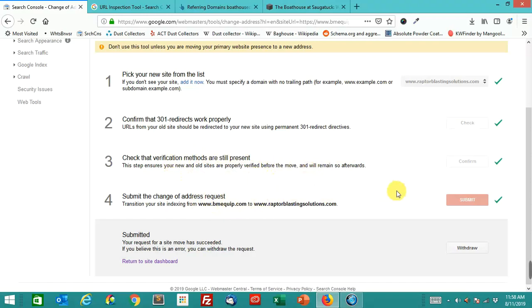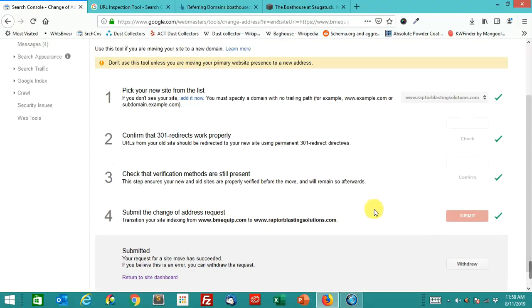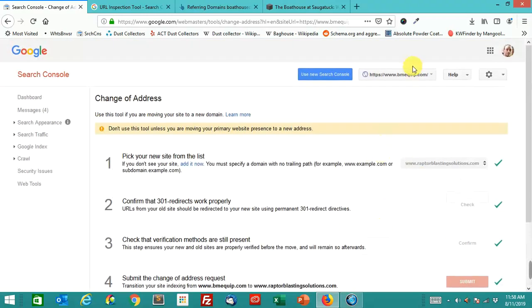Then you submit the change of address, and then when it's done, boom, you have a new site. This old site is basically equivalent to the new site.